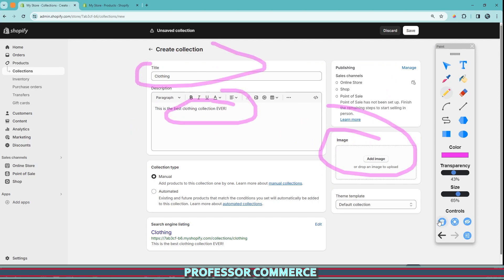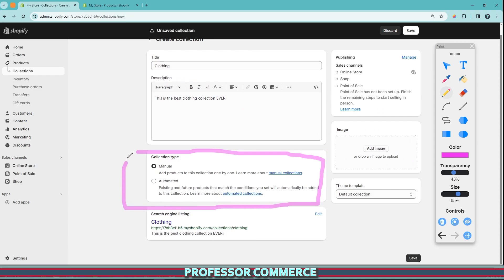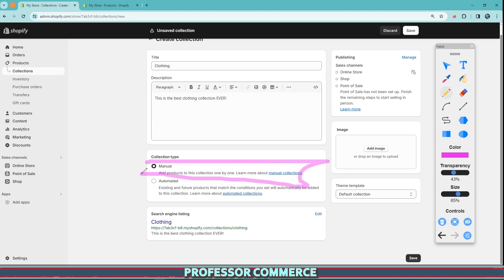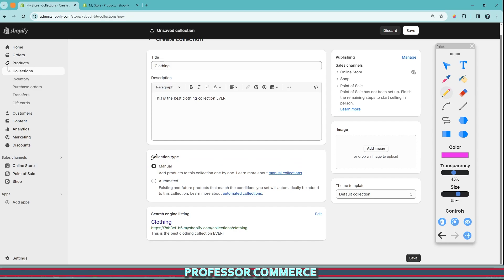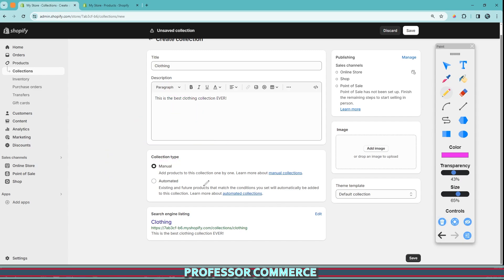This is the important part. In Shopify, there are two ways you can make a collection: one is manually and the other is automatically. When you're first starting out, you probably don't have that many products and it's perfectly okay to use manual selection. All you would do is pick manually which products you want to be in the collection and which products you want out of the collection. That's all it is.